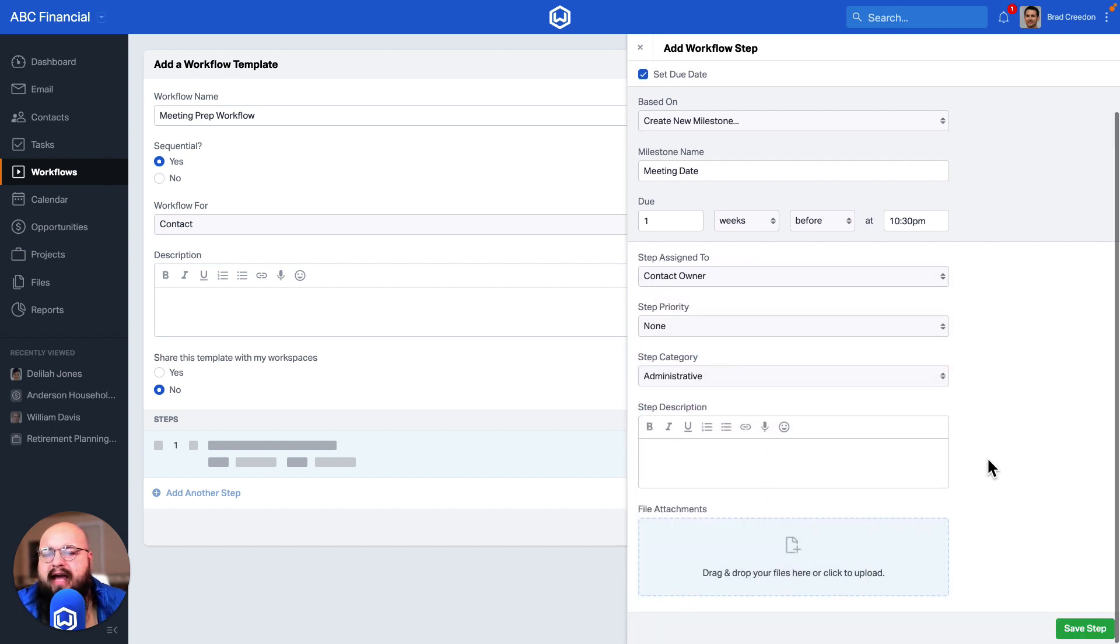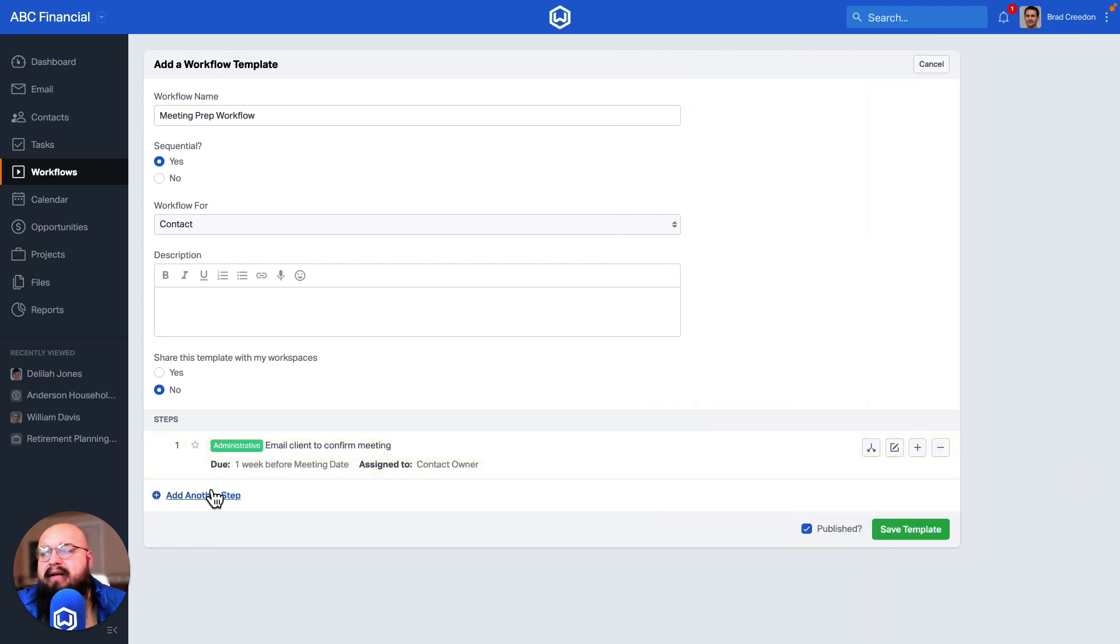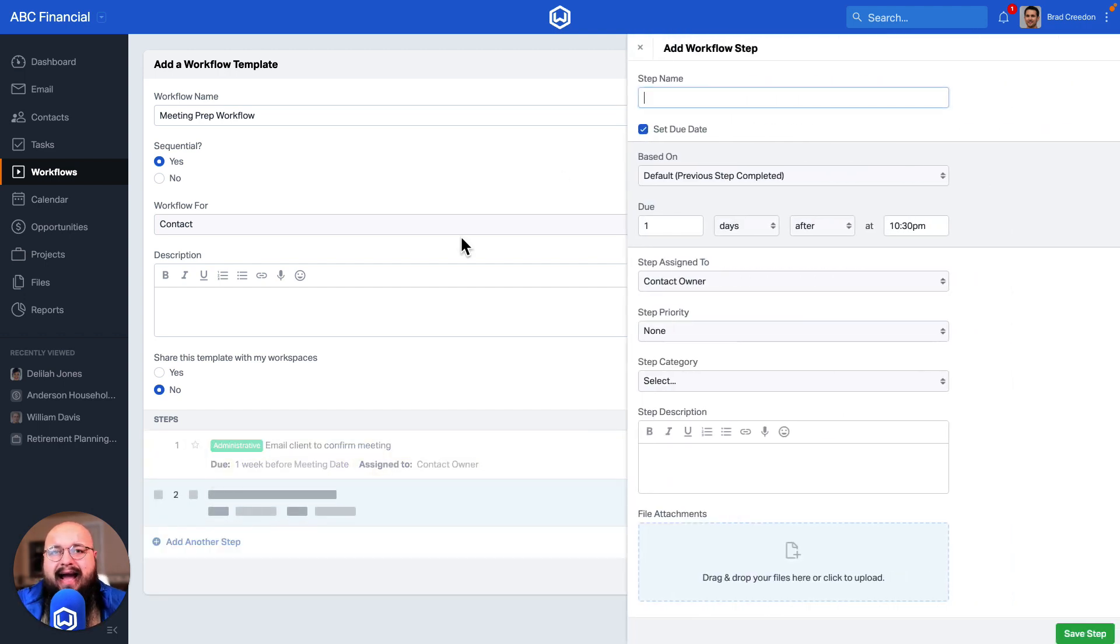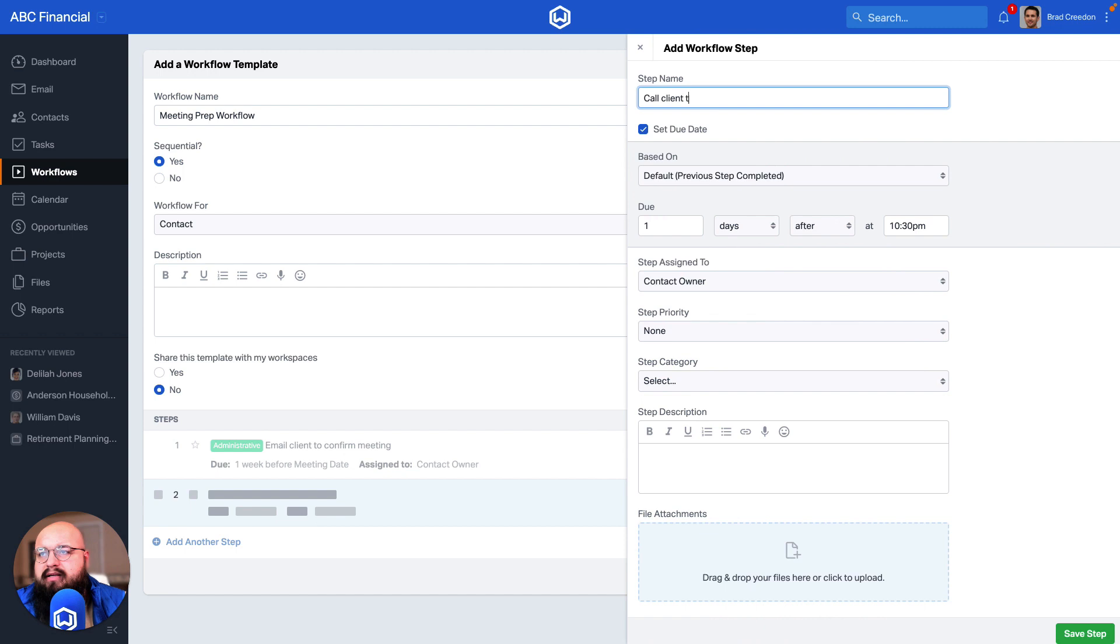I'll go ahead and save that step. Now when you start adding later steps, let's say I now need to call client to confirm.